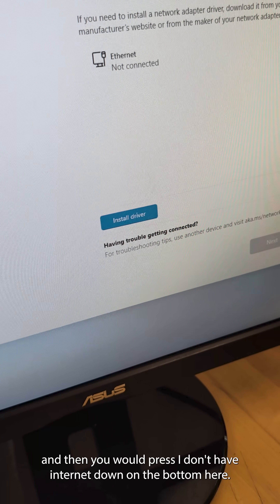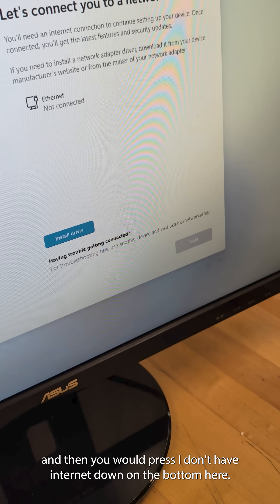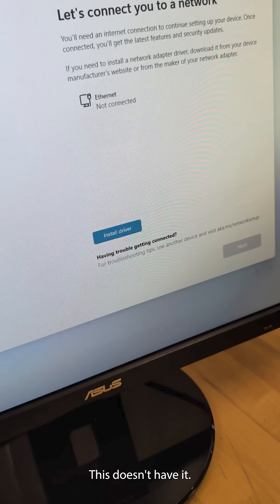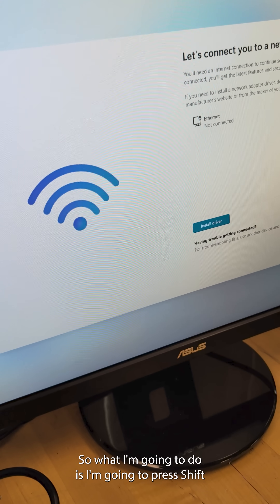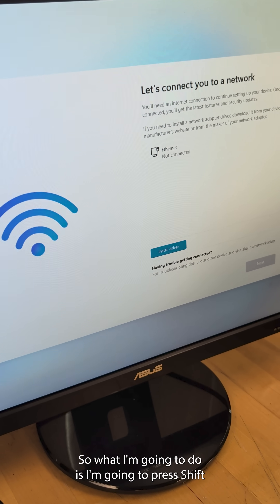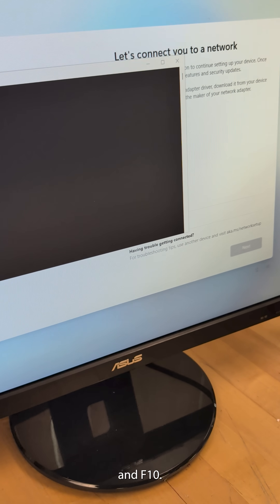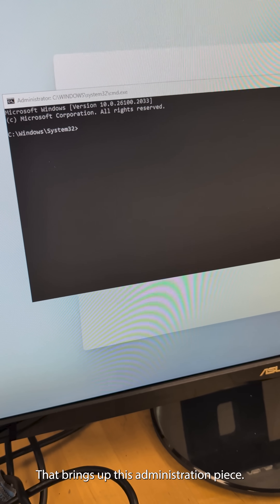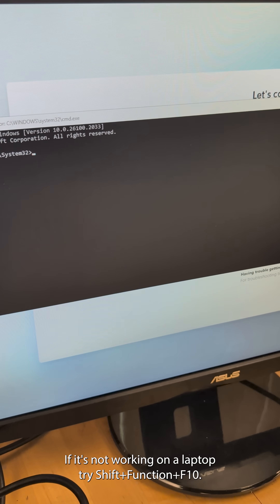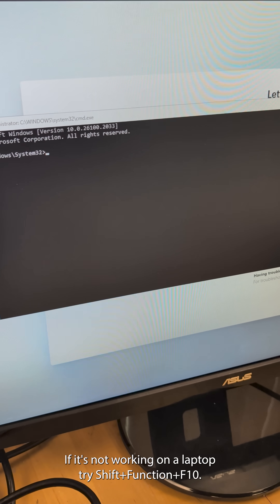You would press 'I don't have internet' down at the bottom, but this screen doesn't have it. So what I'm going to do is press Shift and F10 — that brings up this administration prompt. If it's not working on a laptop, try Shift + Function + F10, which is real common.